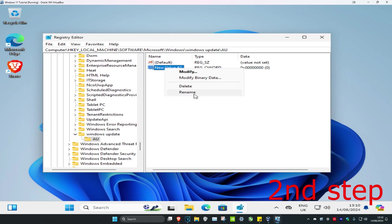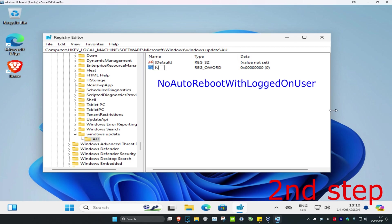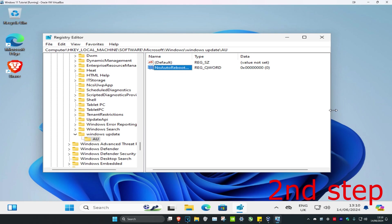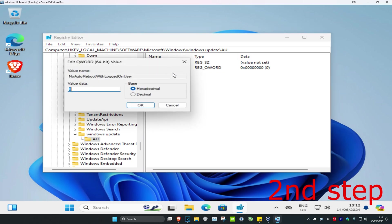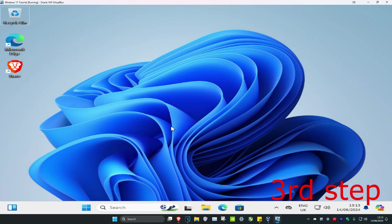Once you have the new file, right-click on it and click Rename, then type in NoAutoRebootWithLoggedOnUsers and click enter. Now double-click on it, set the value data to 1, and click OK.